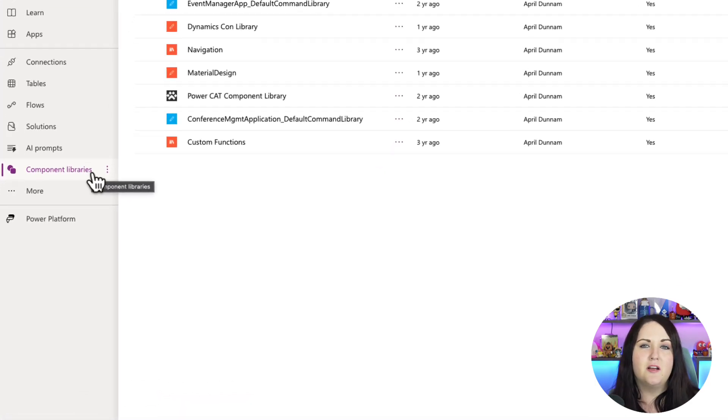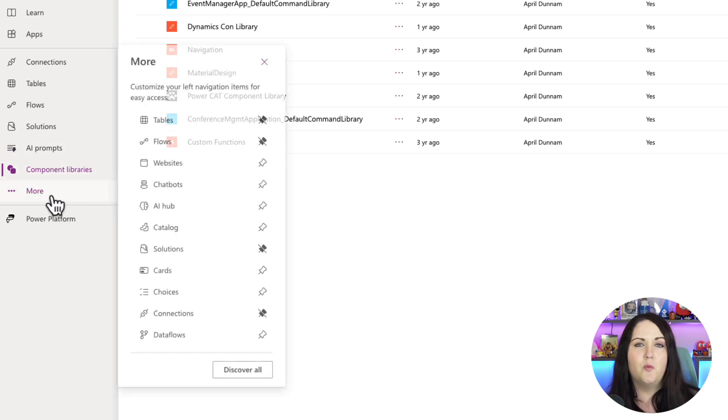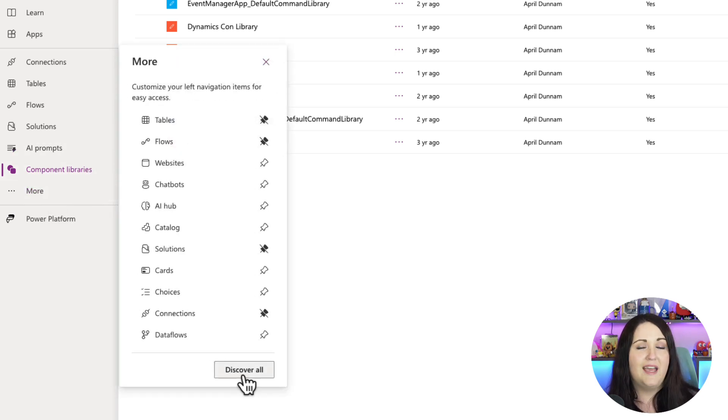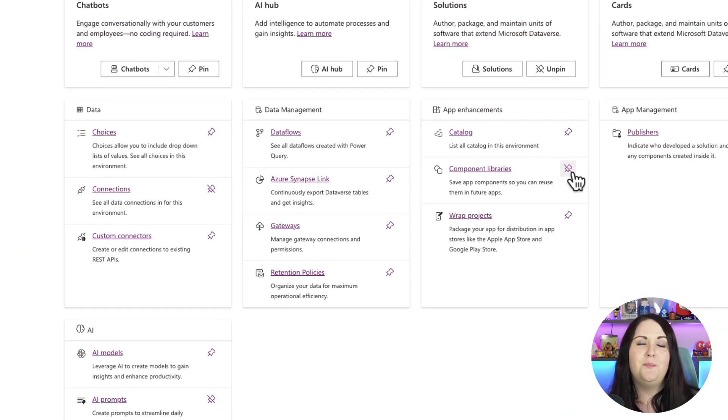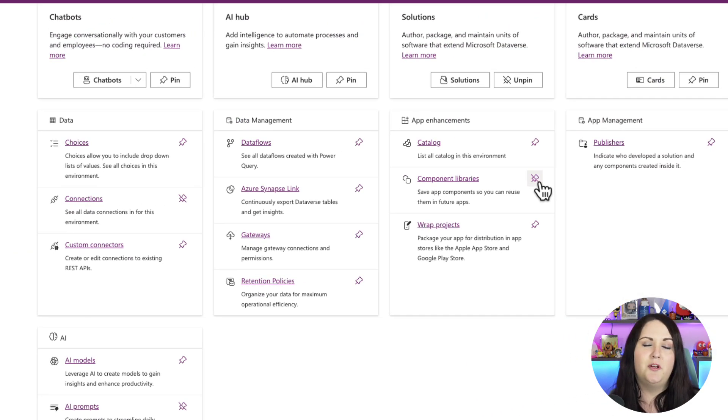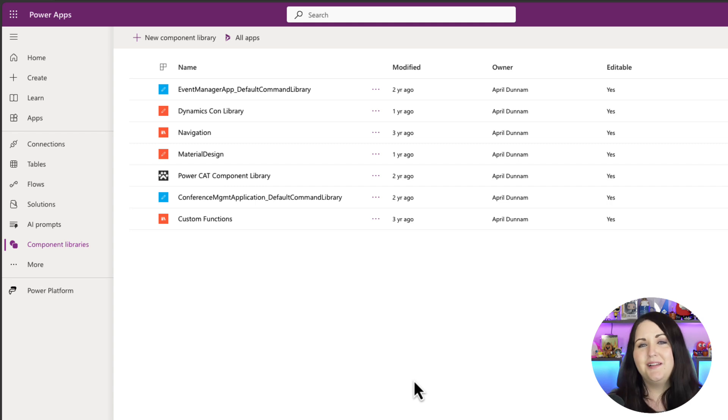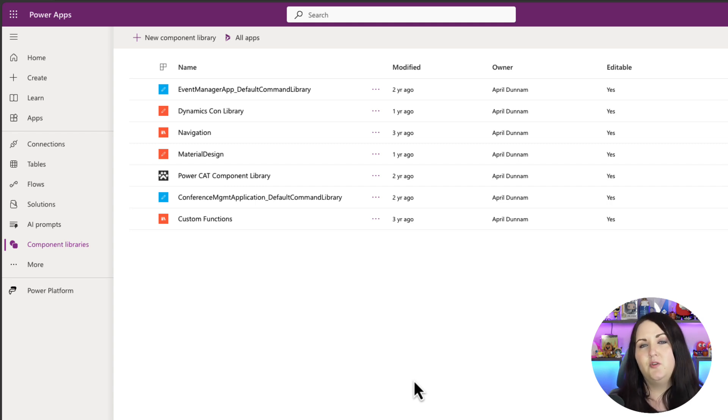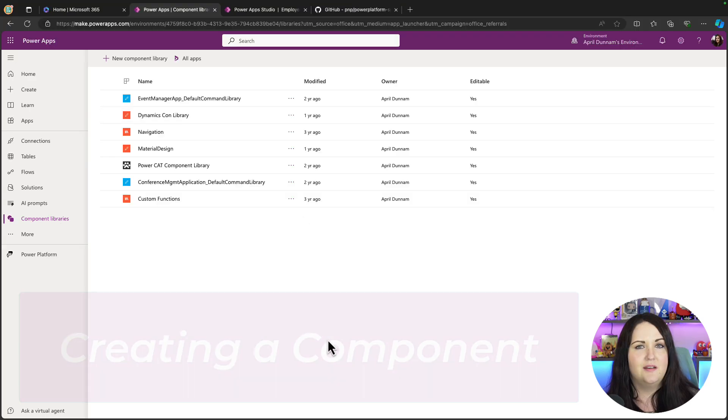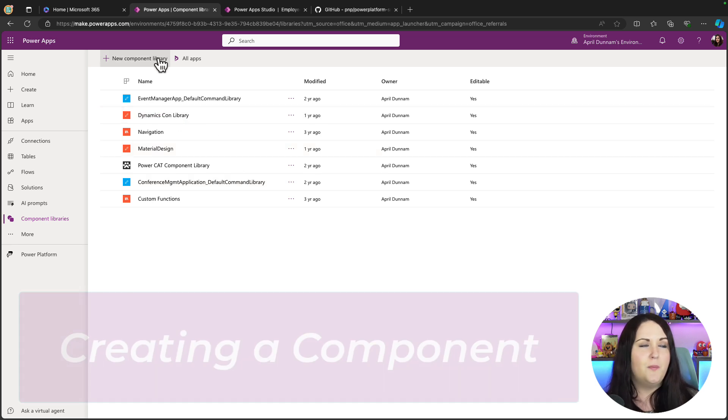In make.powerapps.com we have a section for component libraries, and if you don't see that you can go to the more section and discover all and scroll down and pin that component libraries to your left navigation. So a component library is exactly what it sounds like. It's a library of different components that you can then go and use in your PowerApps. To create a new component library you just go up here and say new component library.